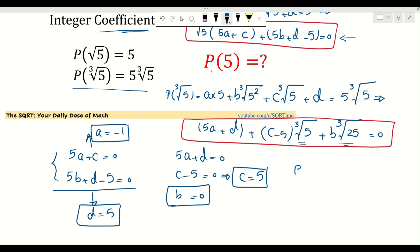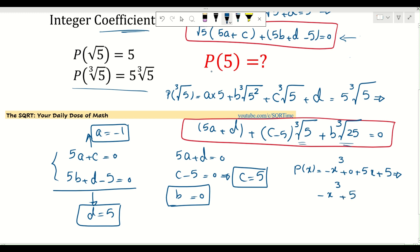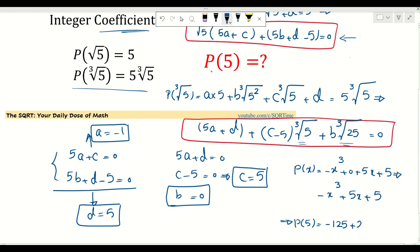So the polynomial is P(x) = -x³ + 5x + 5. Now we want to find P(5): it's going to be -125 + 25 + 5, which equals -95. And that's our final answer.